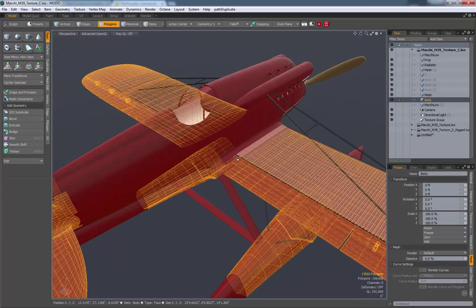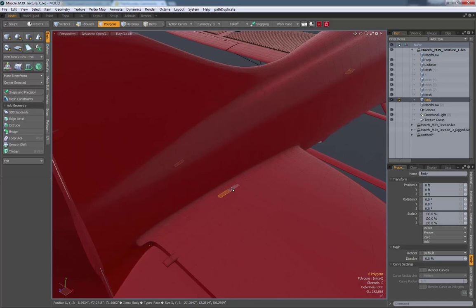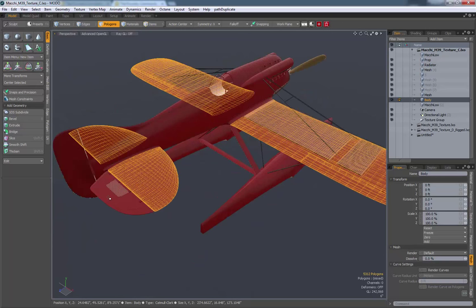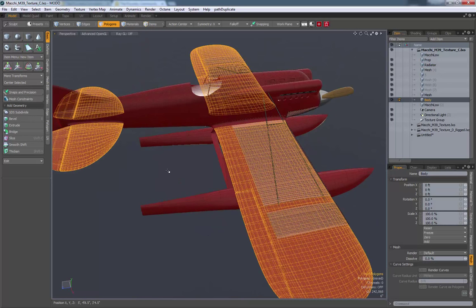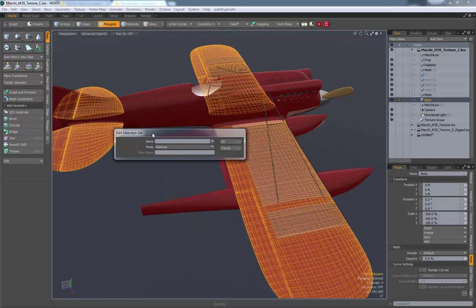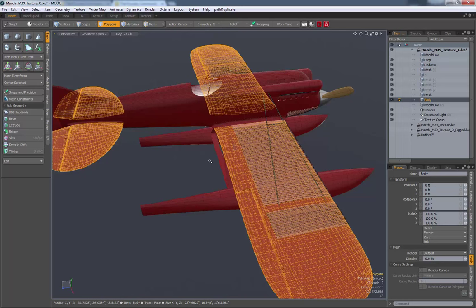First we have to make the mask. I'm going to pick two polygons in a row, press L for loop, then G to fill the rest of the wing and grab these little flaps. With the wing selected, I right-click anywhere in the window and say 'Add to Selection Set', then type in a name like 'top' - this will be for my top texture. Make sure mode is on Add and say OK.